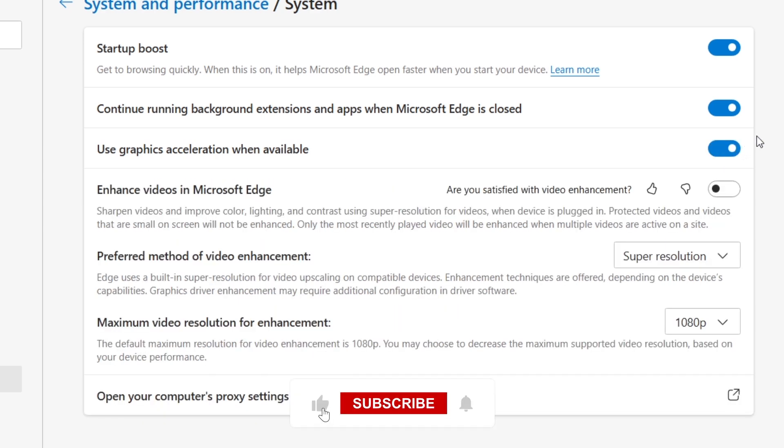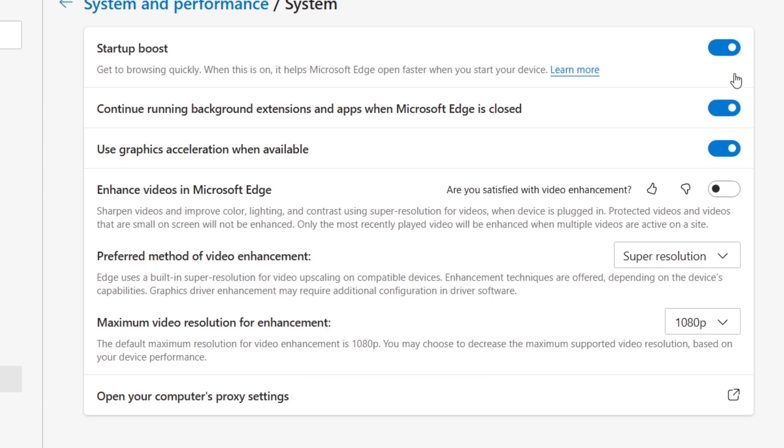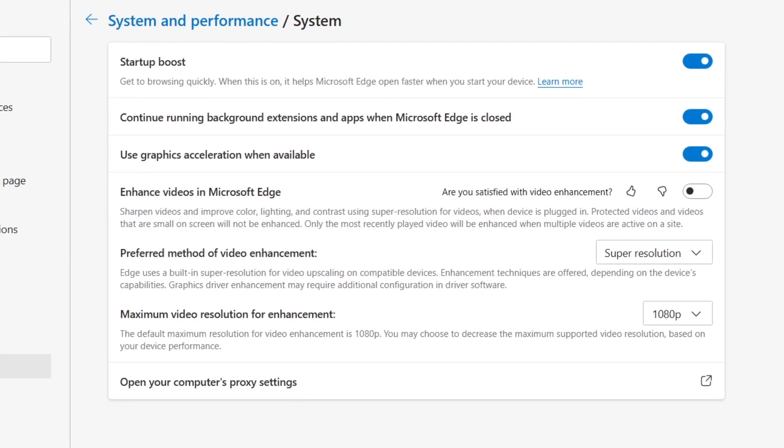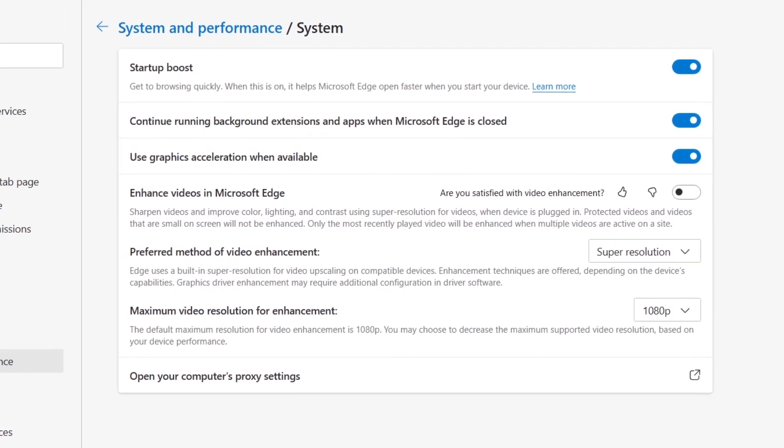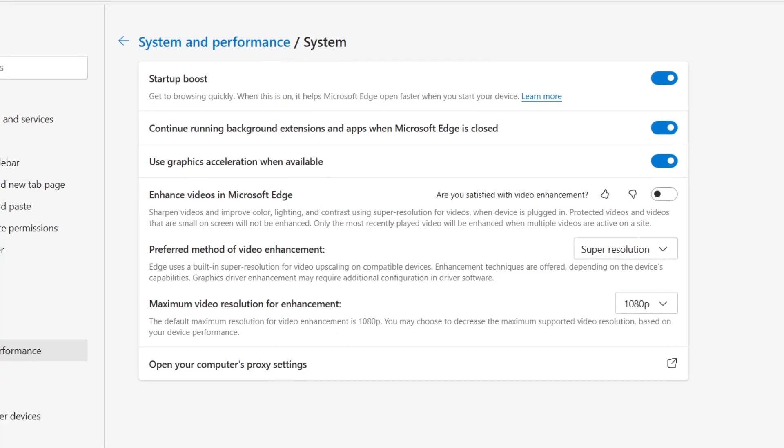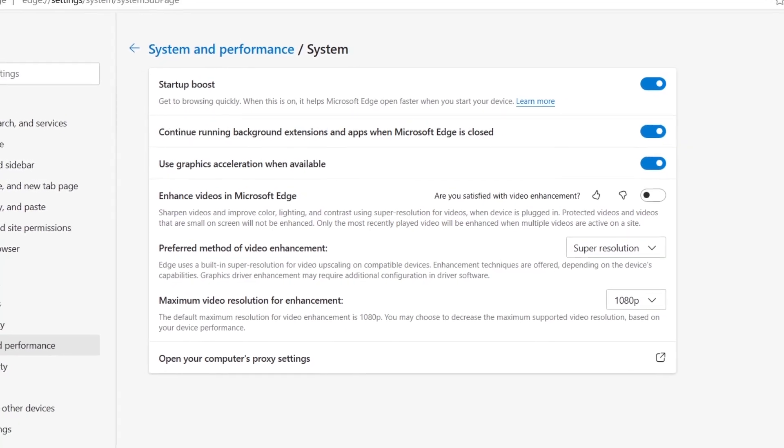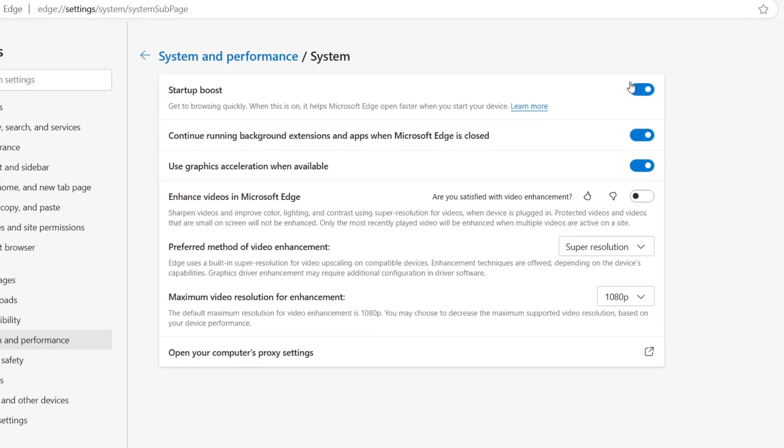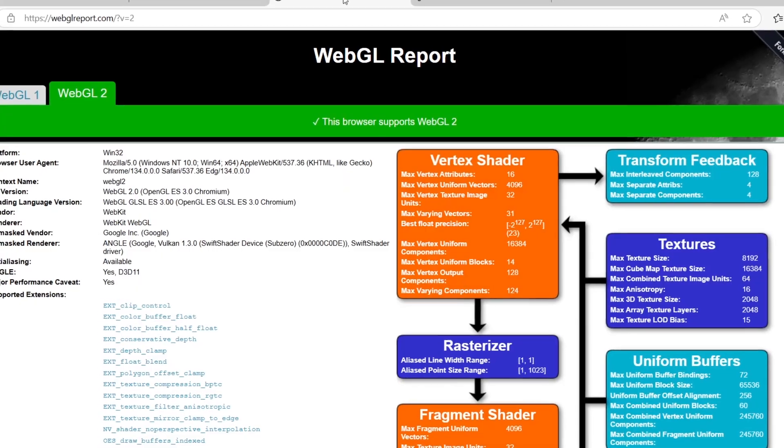If you're using an older device and WebGL 2.0 still isn't working, your hardware may not support it. You can try running Edge in compatibility mode or updating your operating system to ensure maximum compatibility with the latest web technologies.